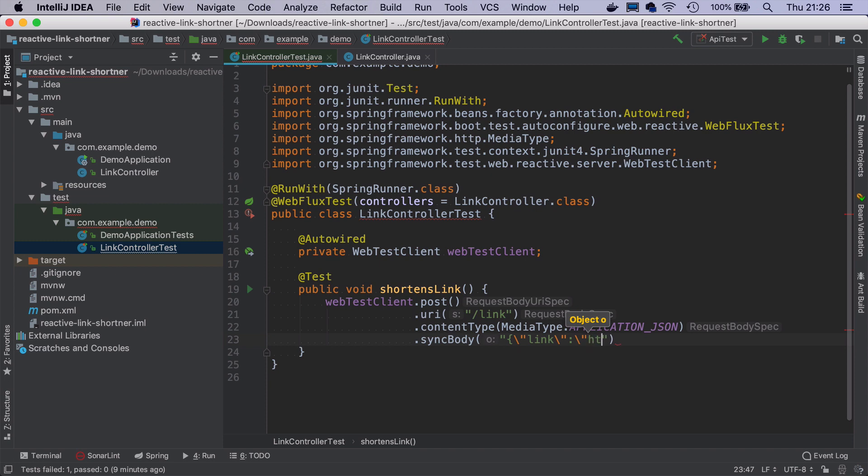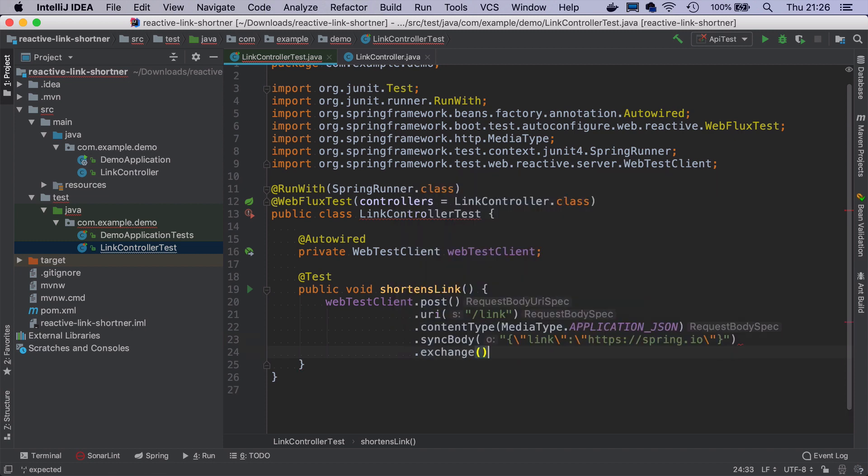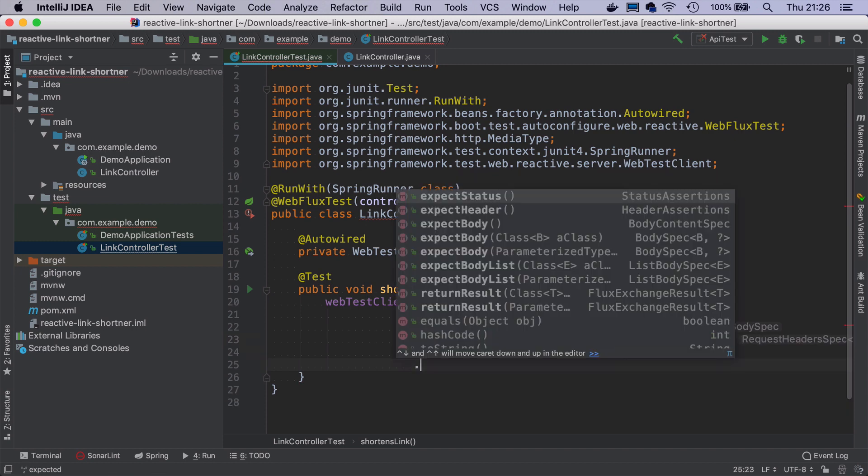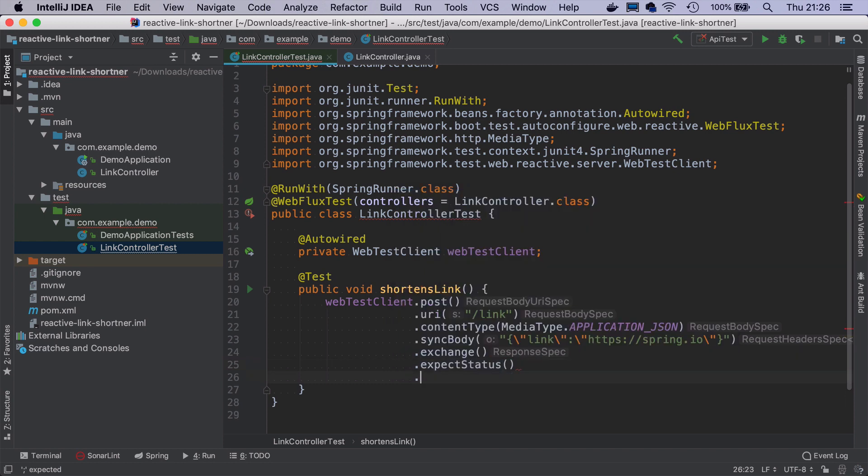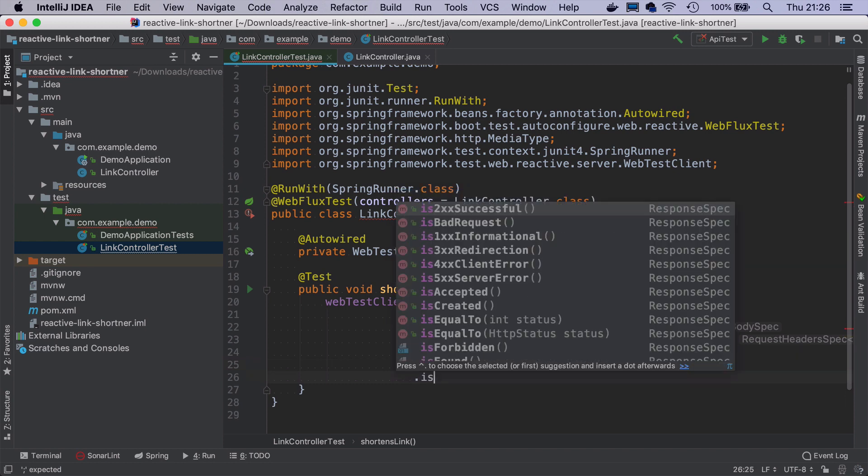And we can say that the body will be just a JSON with single property link. And as a value just for the sake of test, I will put spring.io. And now if I do exchange, I can write what do I expect. And for now, I will just expect the status to be 200 successful.